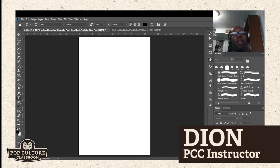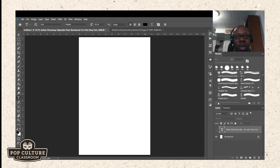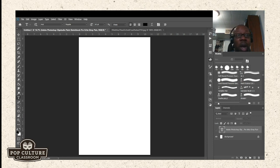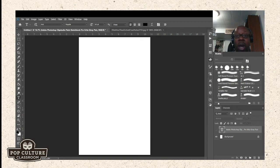Welcome to the Pop Culture Classrooms Twitch channel. My name is Dion Harris, otherwise known as the Shoe Thief online. Some of you may know me from the Adobe channel as well. I'm going to be showing you guys a few tips and tricks to using Photoshop, which is pretty much the industry standard for photo editing and digital painting. I'm also going to be showing you a few alternatives to Photoshop.